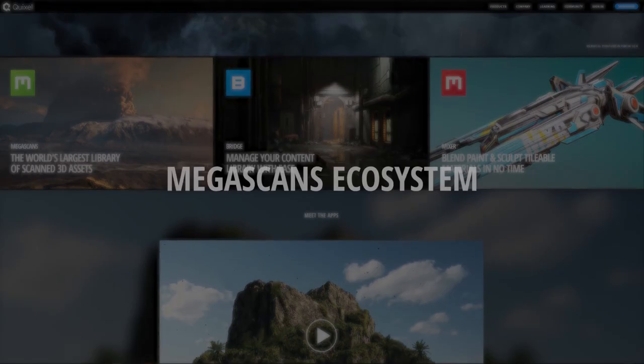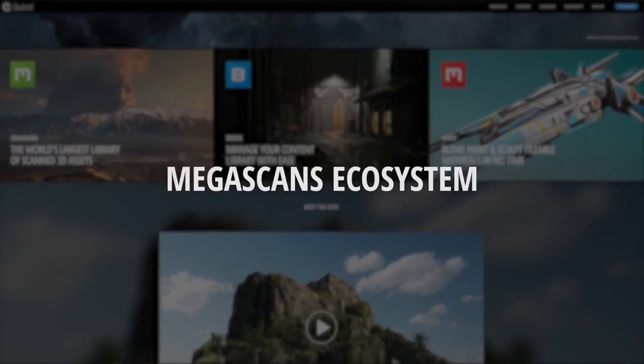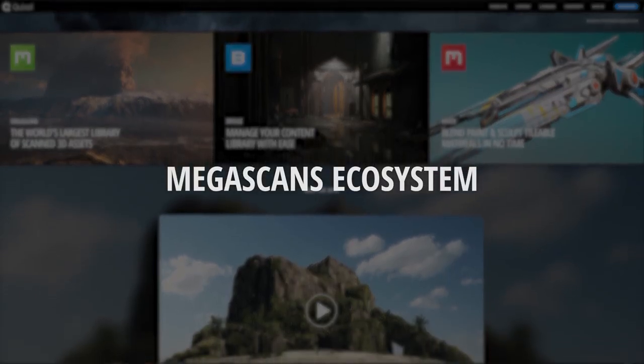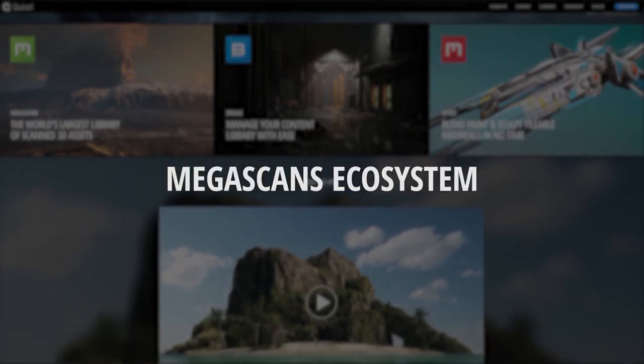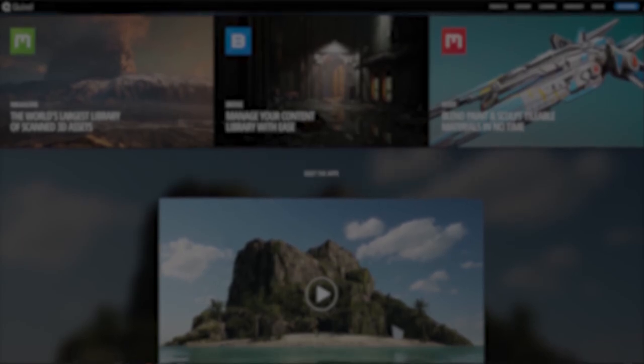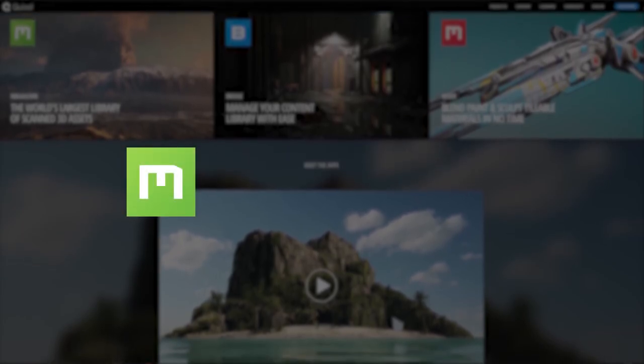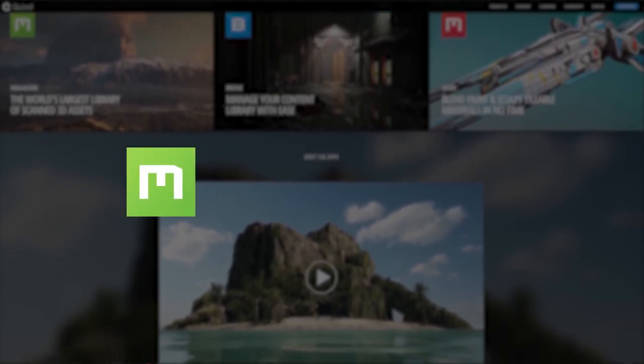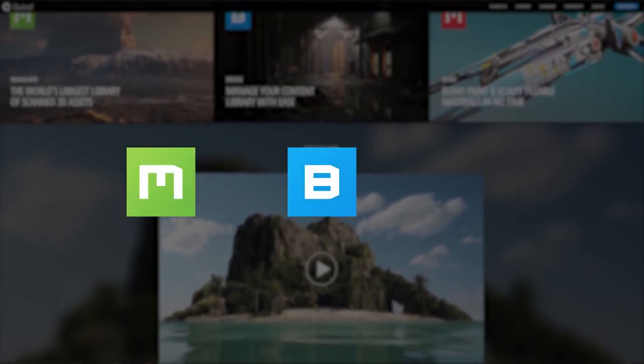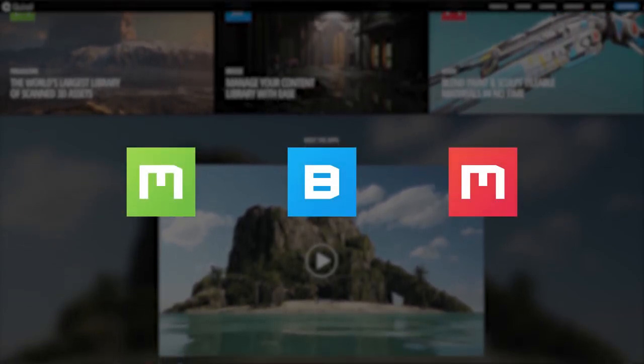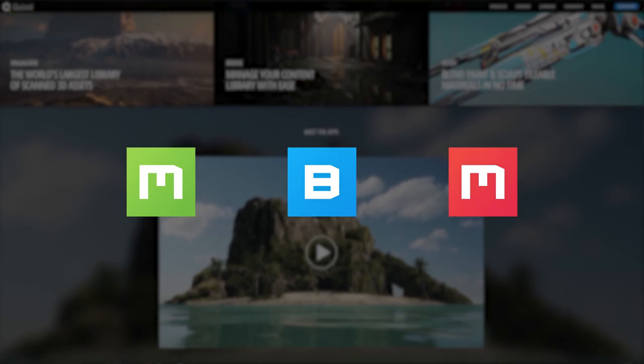The Megascans ecosystem is a robust suite of tools that comes with three packages: the Megascans library, Quixel Bridge, and Quixel Mixer.